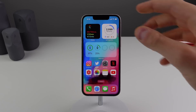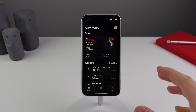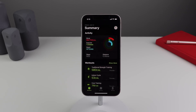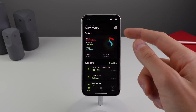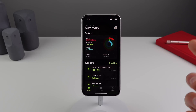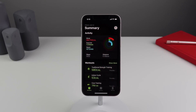Next up is tracking your activity. If you don't have an Apple Watch, in iOS 16 you'll now see the Fitness app on your iPhone, because you can now track your activity without an Apple Watch. There is a caveat — you only get the Move ring, which is the red ring. You won't be able to close the Exercise or Stand rings, but this is definitely a nice addition.